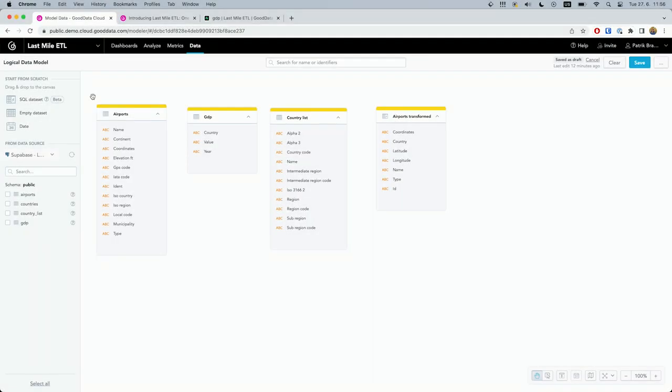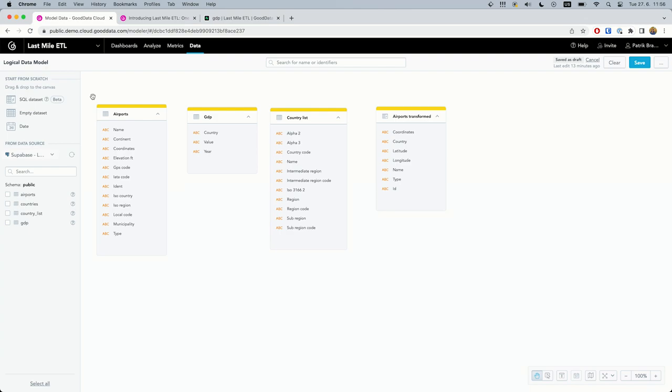As this was quite simple, let's explore something more valuable. What is the correlation between GDP and the number of airports in a country? The bad news is that the airports table does not have the full country names, for example Albania, but only ISO codes of countries.